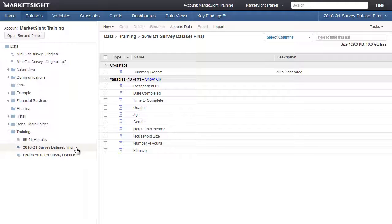Recently, we obtained the results of the second quarter of this survey. The second quarter results include a new wave of participants who responded to the same survey questions we asked in the original first wave. In order to analyze the data from both quarters and compare the individual quarters of data to each other, we need to add the new data to the data that already exists in MarketSight.